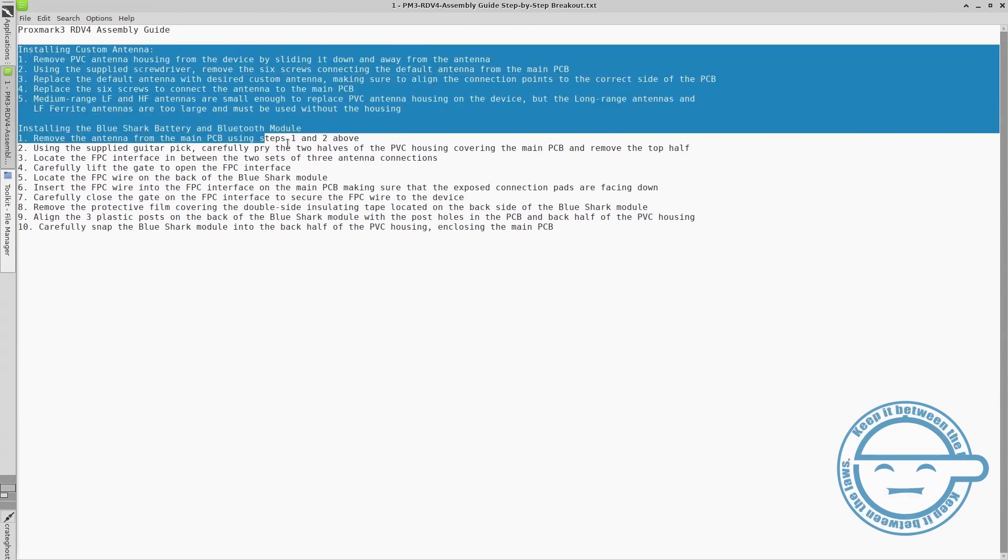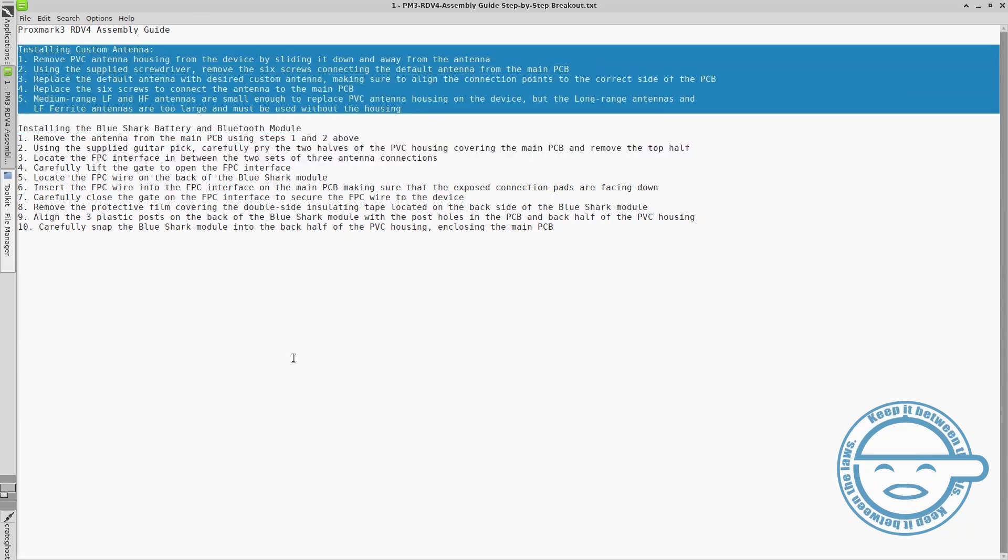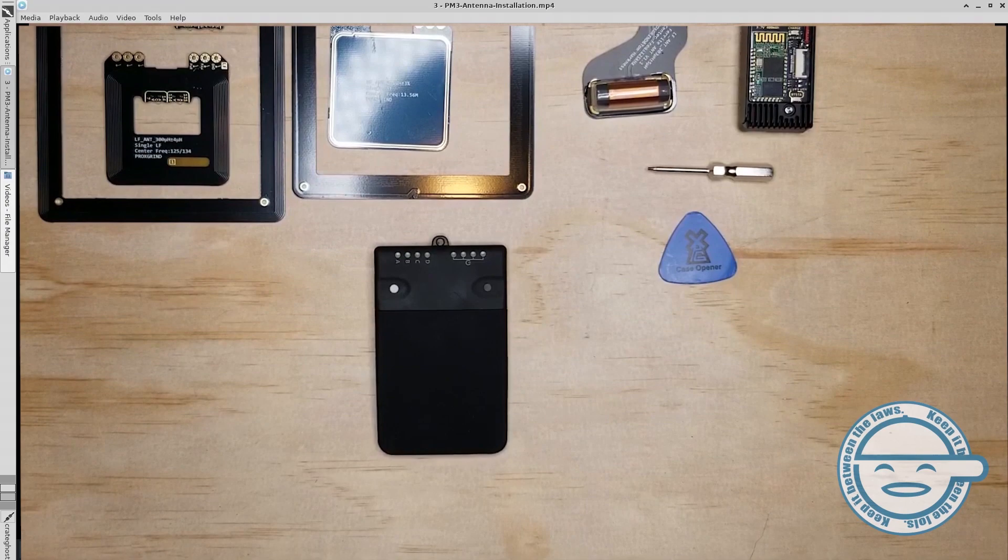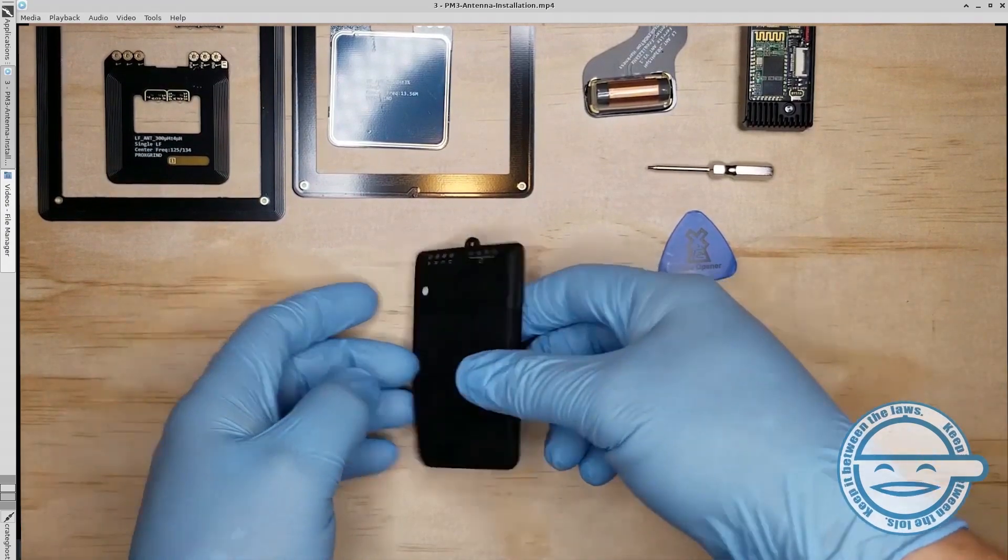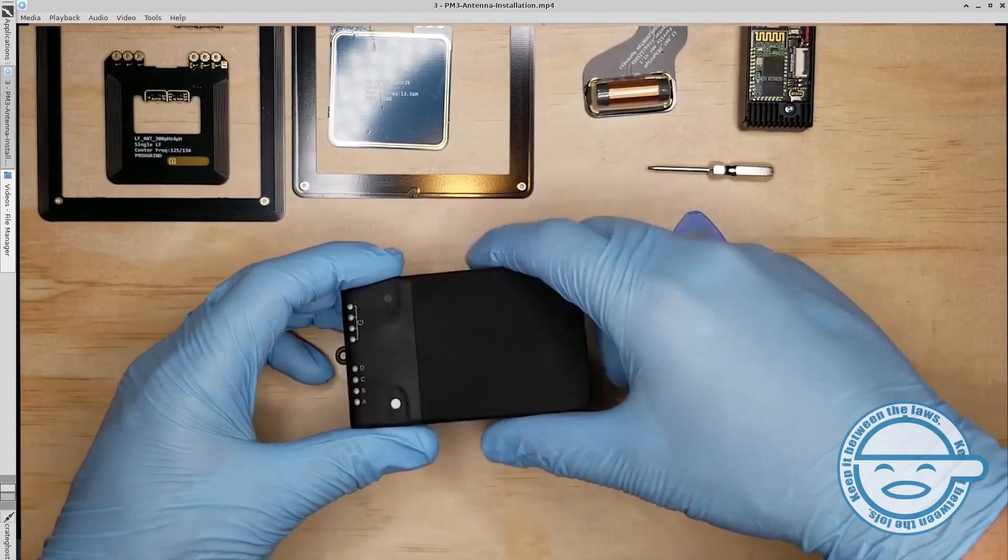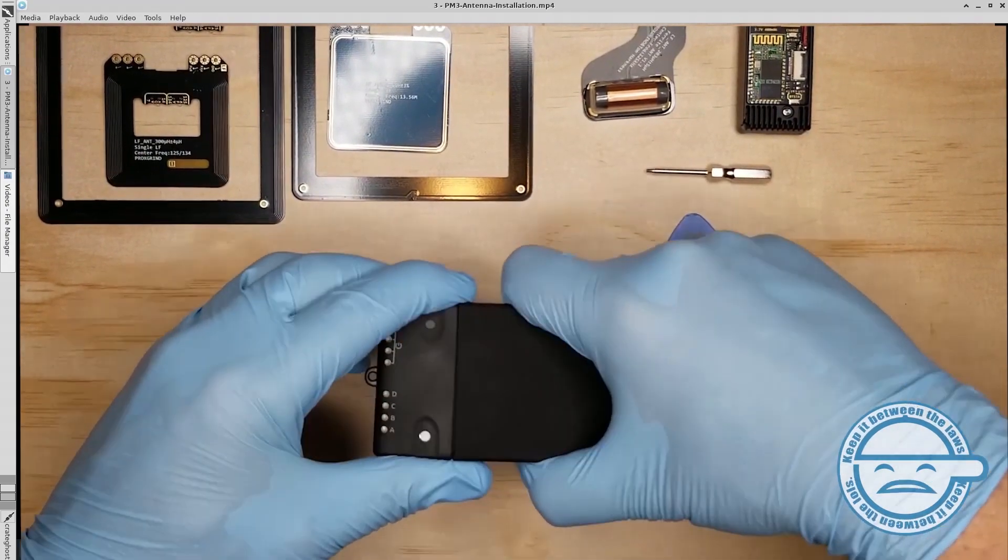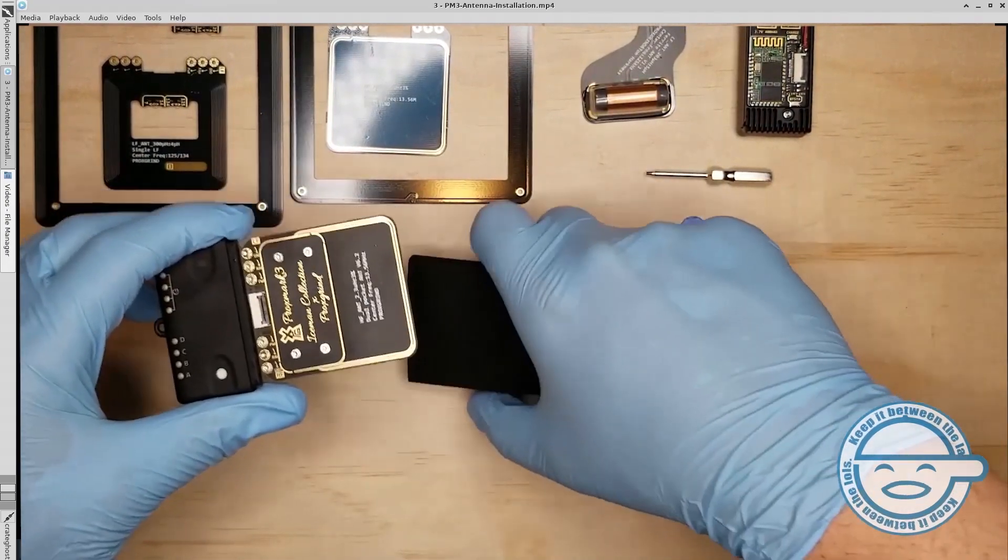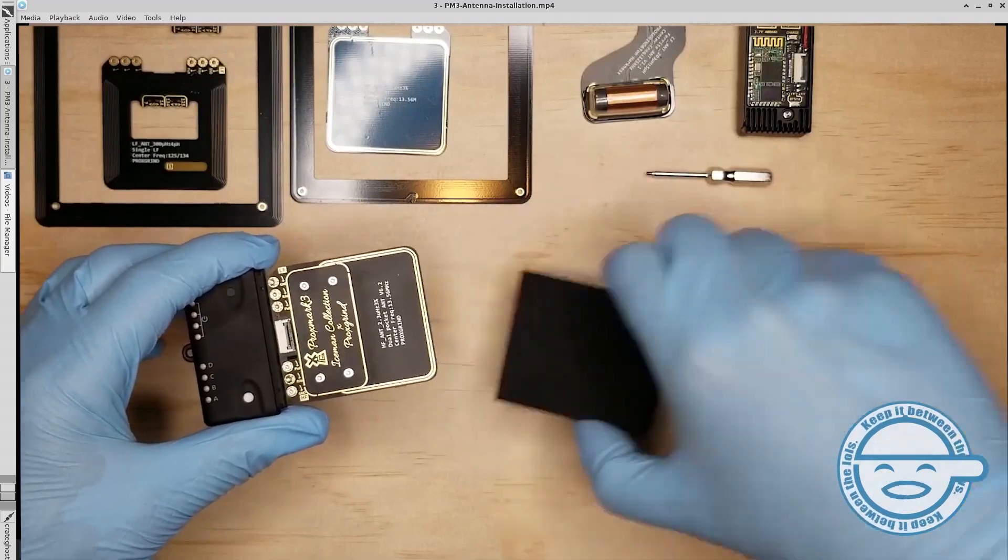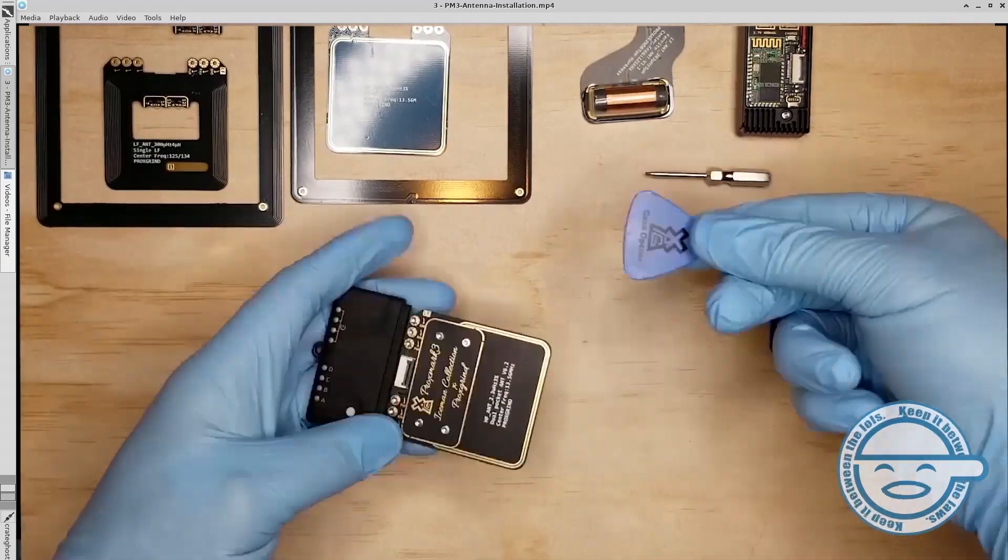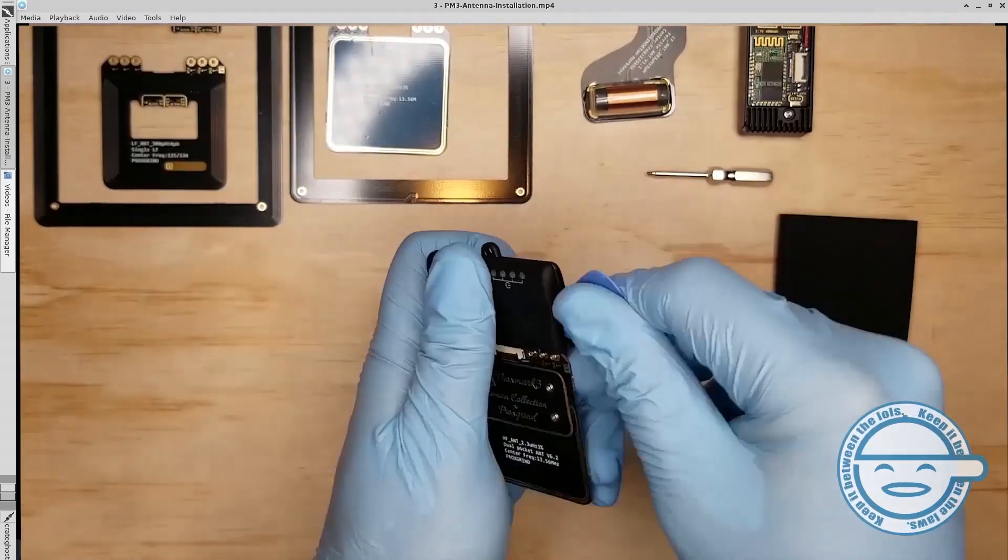Although the default antenna set is perfect for most applications, installing one of the modular antennas for specific use cases is quite simple. Remove the PVC antenna housing from the device by sliding it down and away from the antenna.